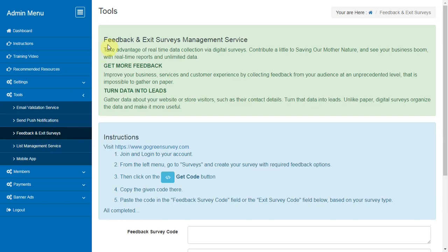Feedback and Exit Surveys. Take advantage of real-time data collection via digital surveys and see your business bloom with real-time reports and unlimited data.